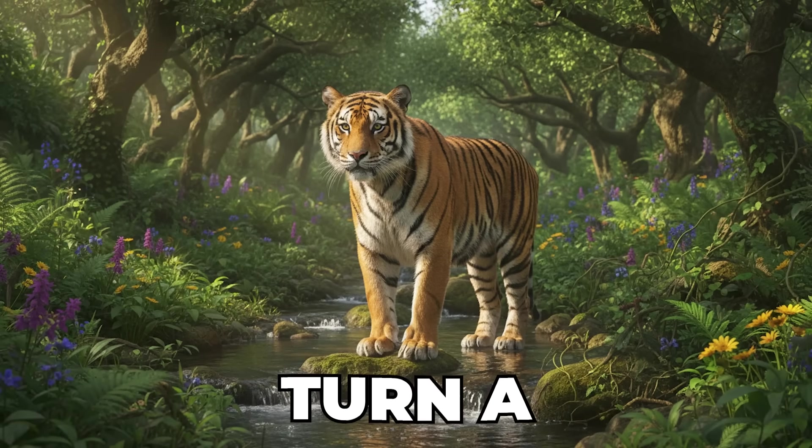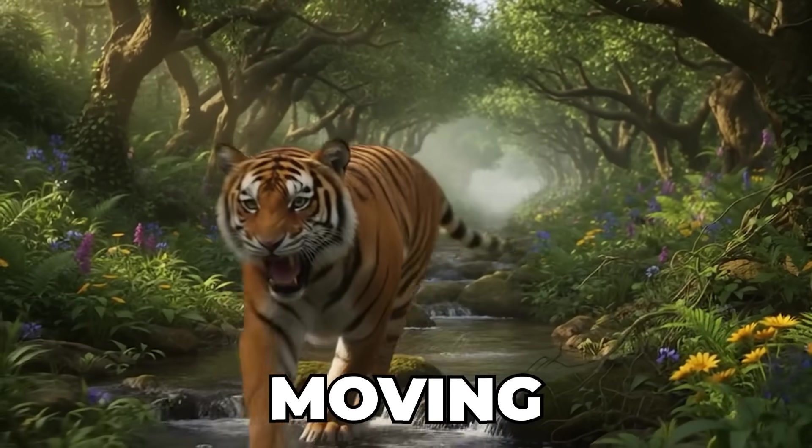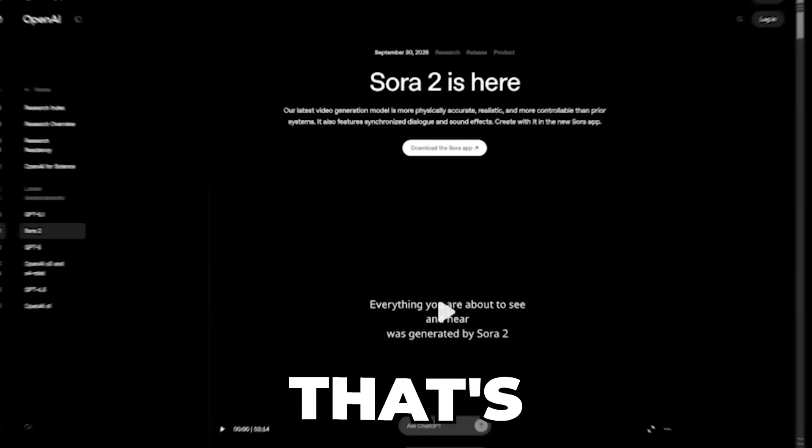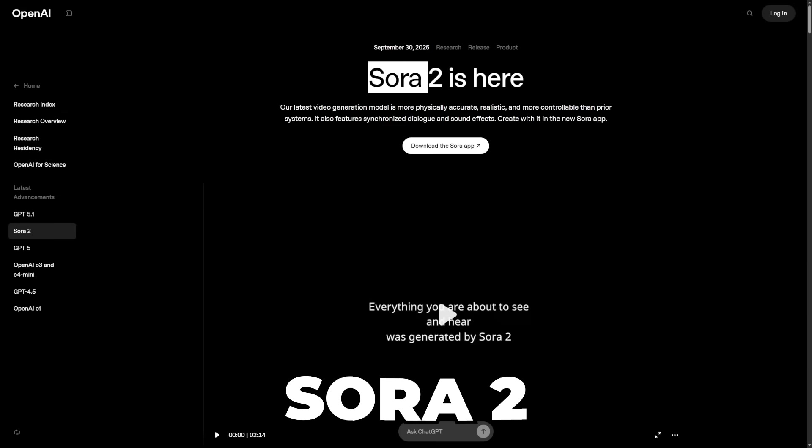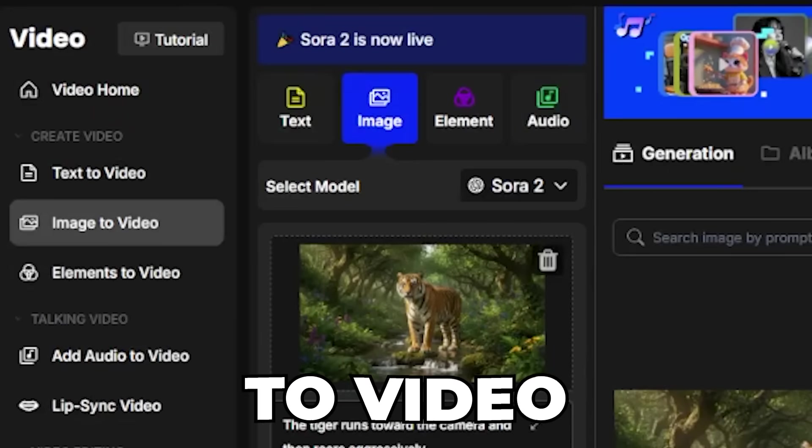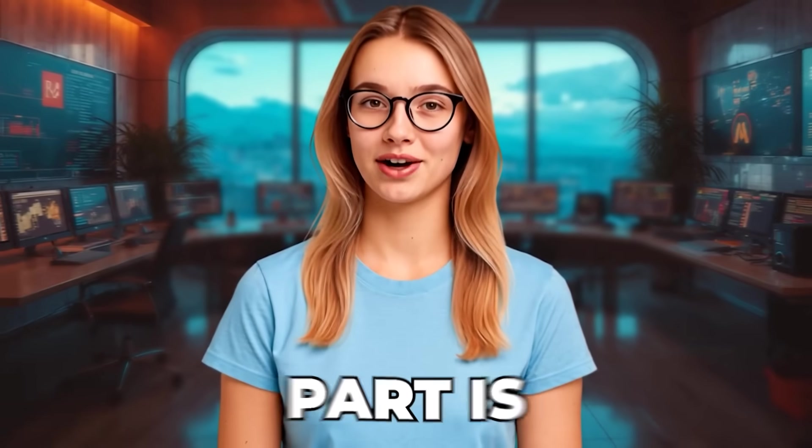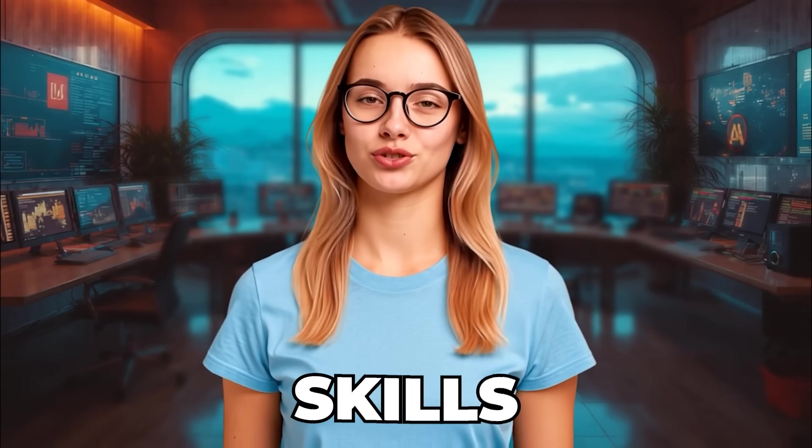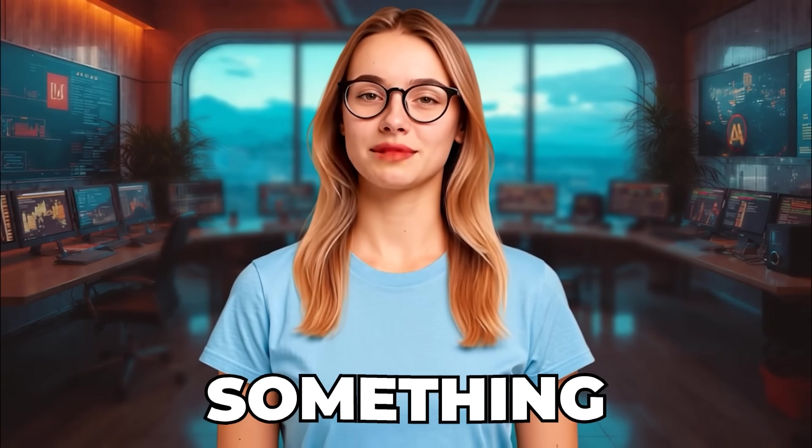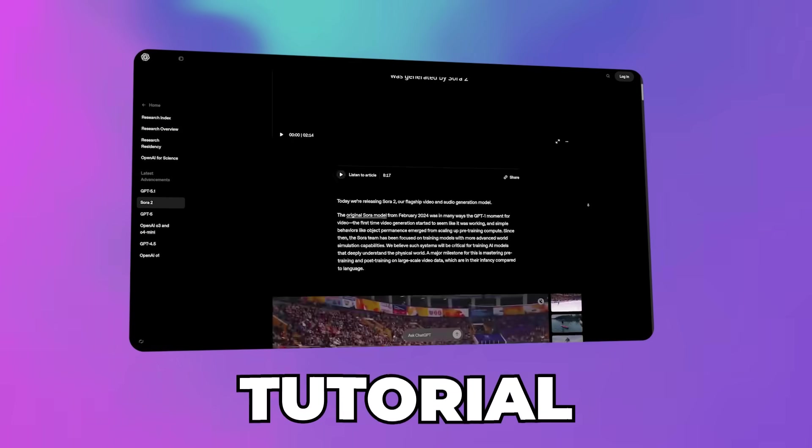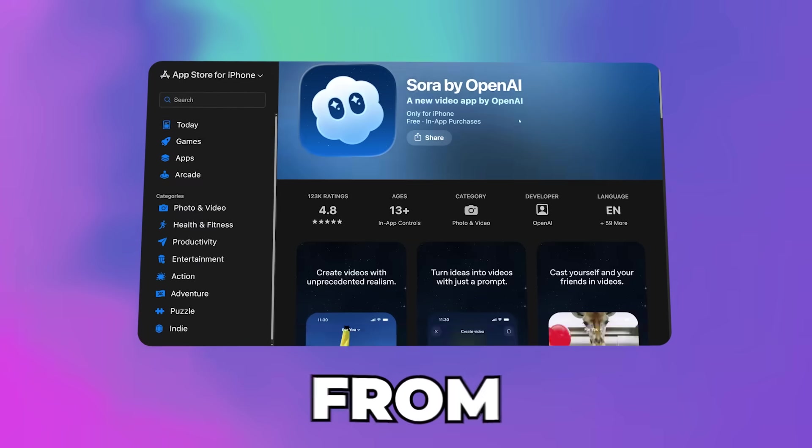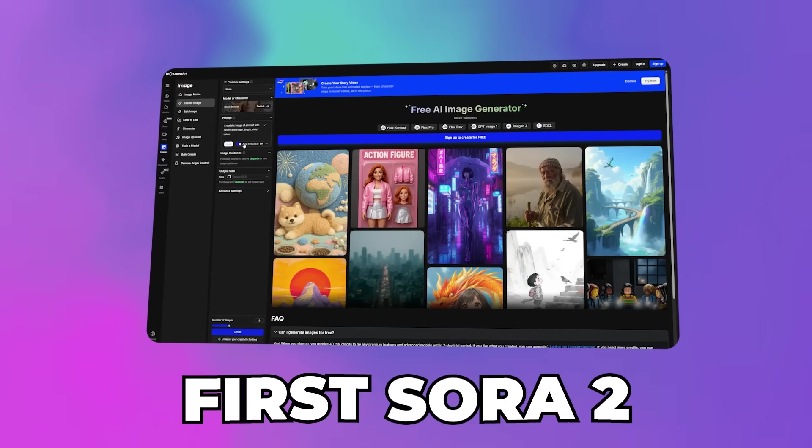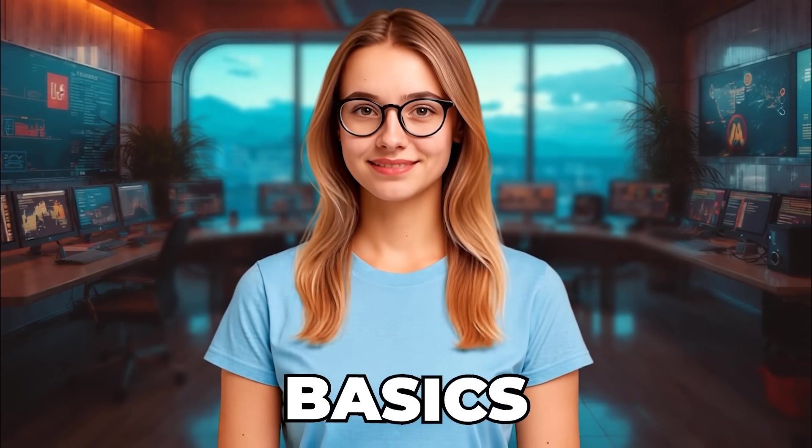Have you ever wished you could turn a single photo into a real video, moving and full of life? That's exactly what you can do right now with Sora 2, OpenAI's brand new image-to-video tool. And the best part is, you don't need any editing skills or experience to make something that looks professional. In this tutorial, I'll show you everything you need to know to go from zero to your first Sora 2 video. Let's start with the basics.